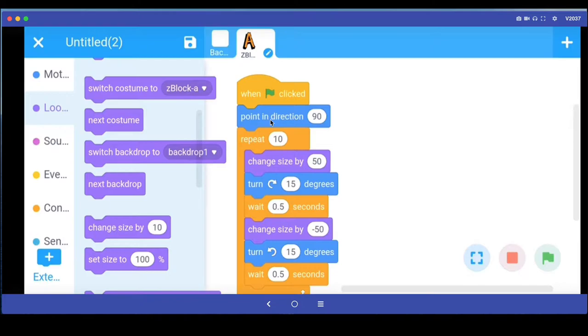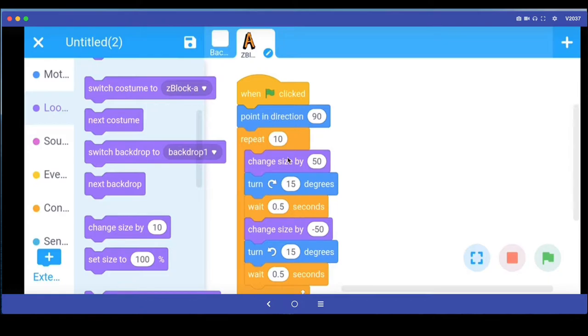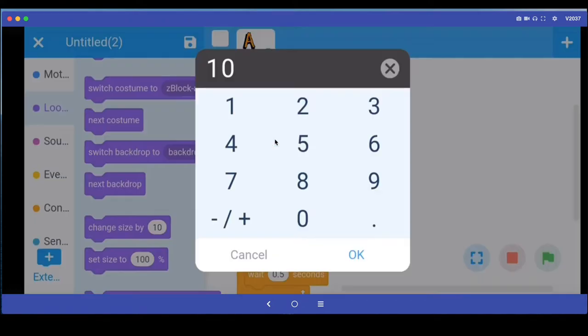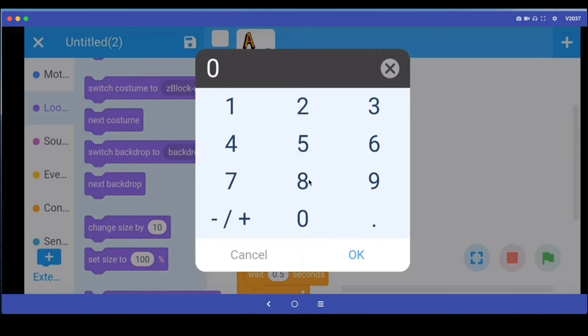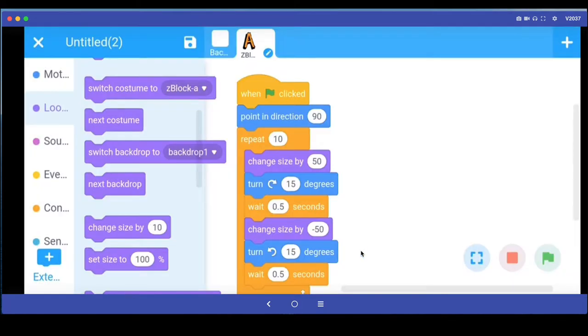So now what this program will do is when the green flag is clicked, it will make sure the sprite is upright in the right direction. Then it will enter a loop. A loop means that whatever is inside this will get repeated whatever number of times we say. If I say five, it will get repeated five times. Right now, I just want it to repeat 10 times.